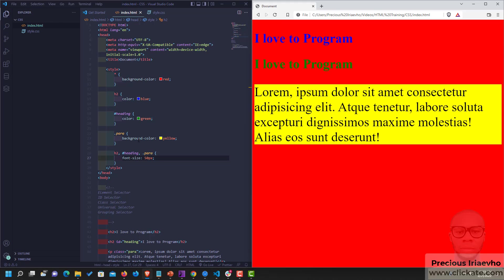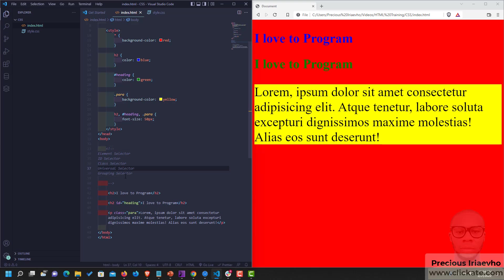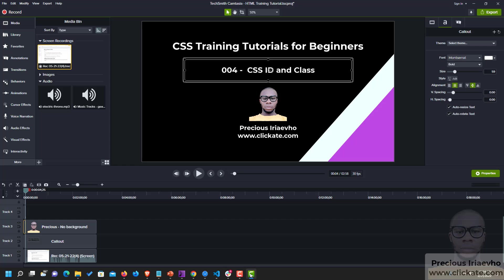And that is it. So this is CSS Simple Selector. And I've been able to show you the Element Selector, the ID Selector, Class Selector, Universal Selector, and Grouping Selector. Please practice on your own. Practice makes perfect. I'll see you in the next video. Thank you.